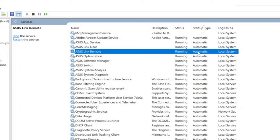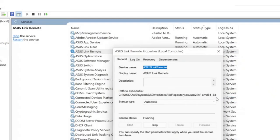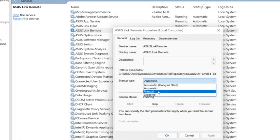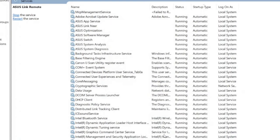To disable a background service, right-click the service and then click properties. On the service properties window, change the startup type to disabled and then click OK. Repeat these steps for other services that you think are not useful to you.